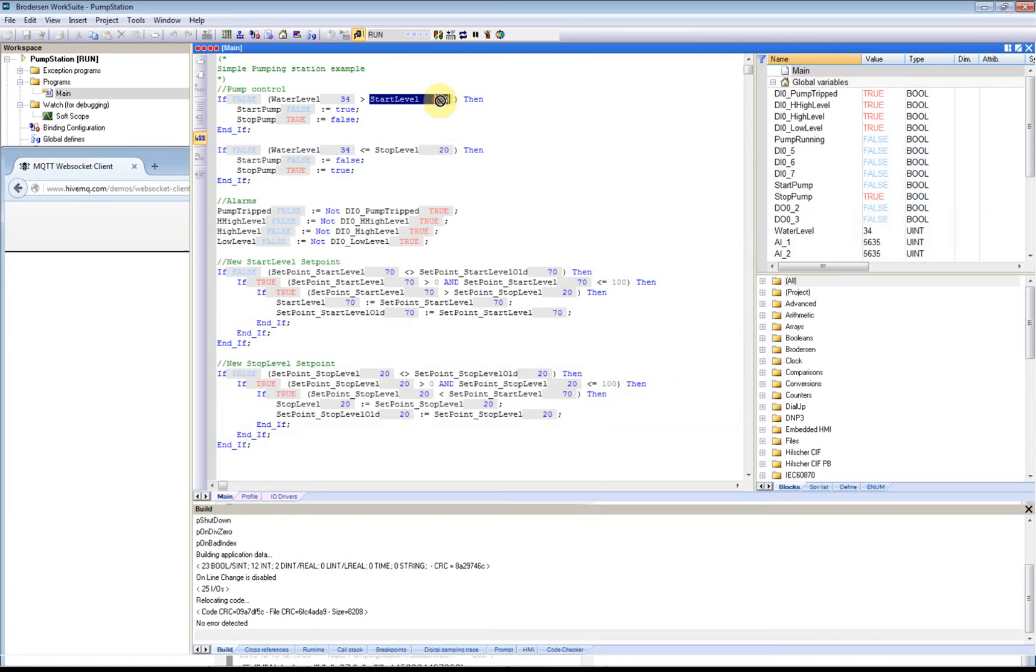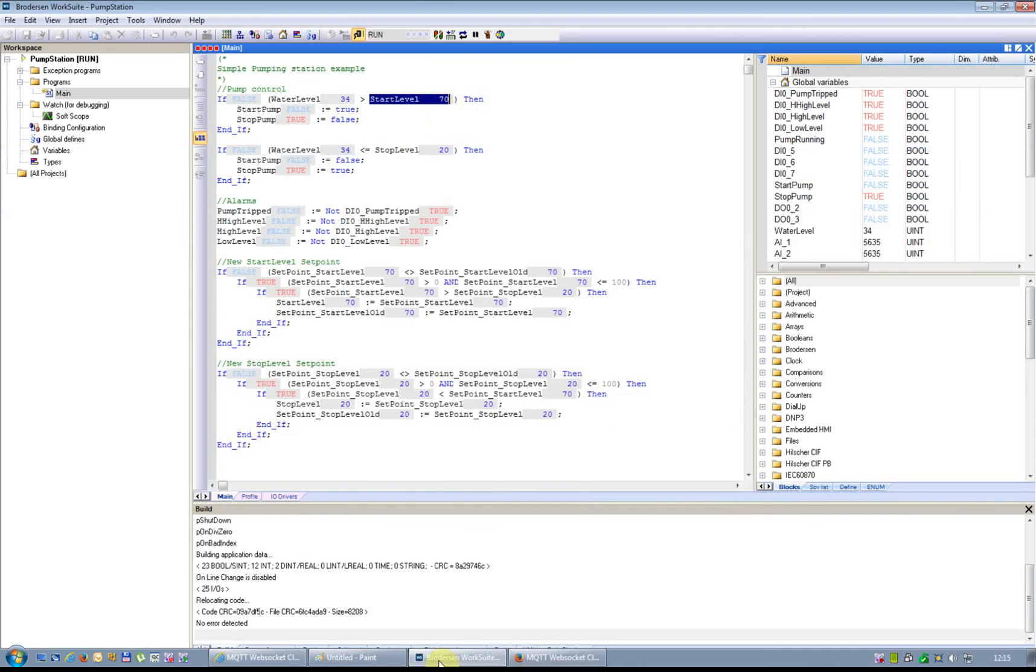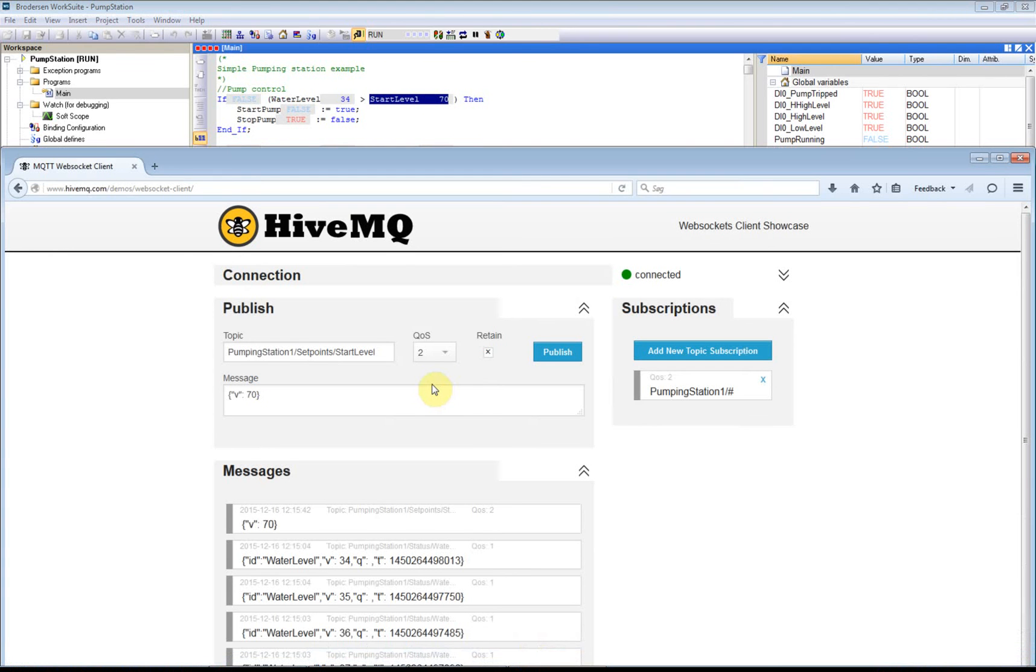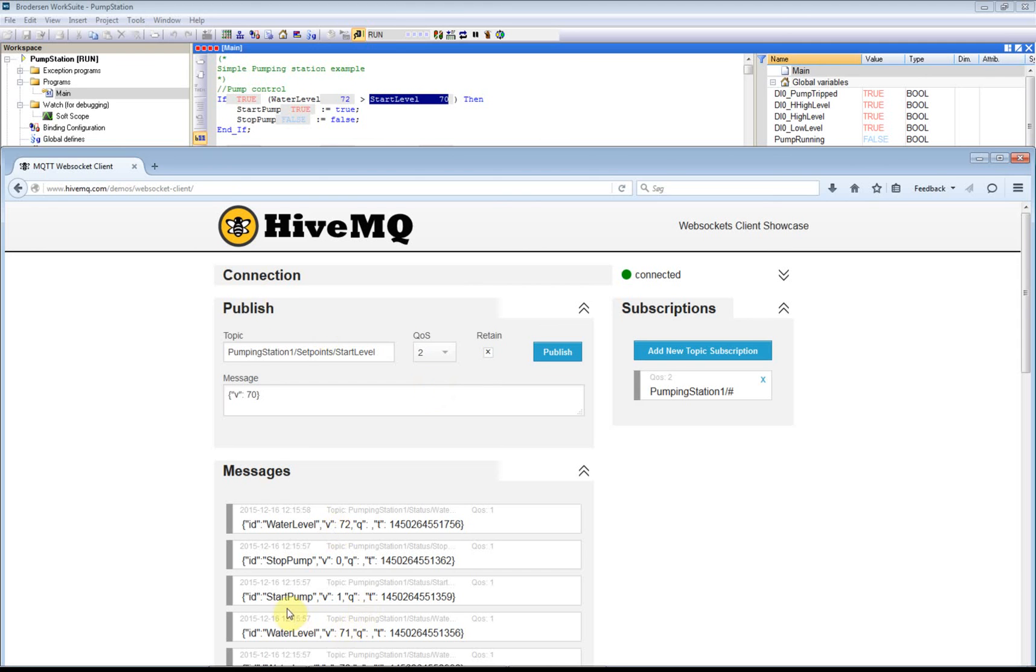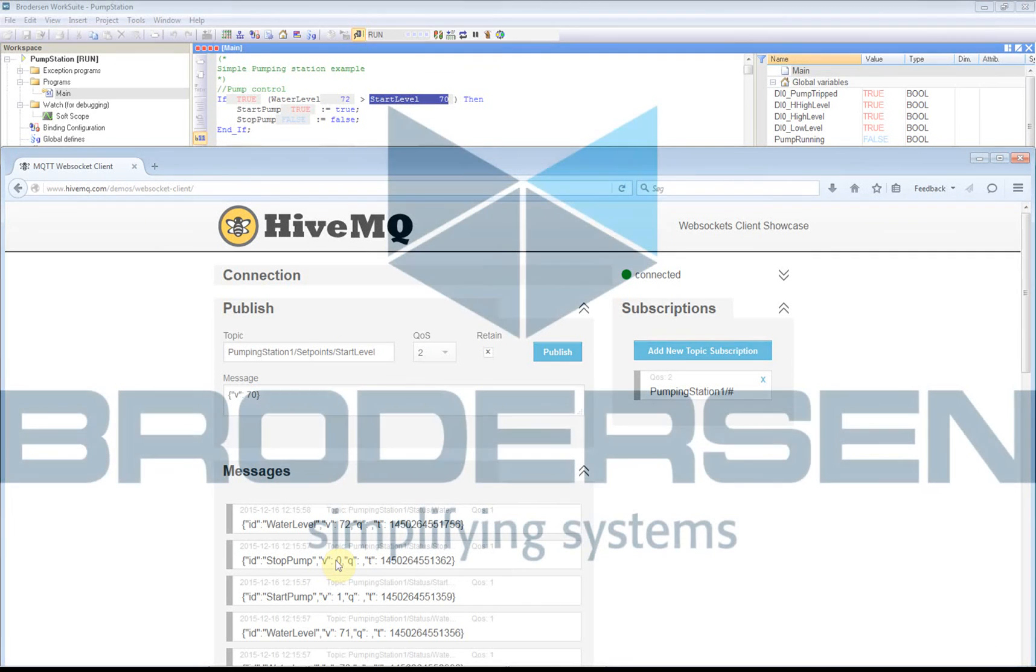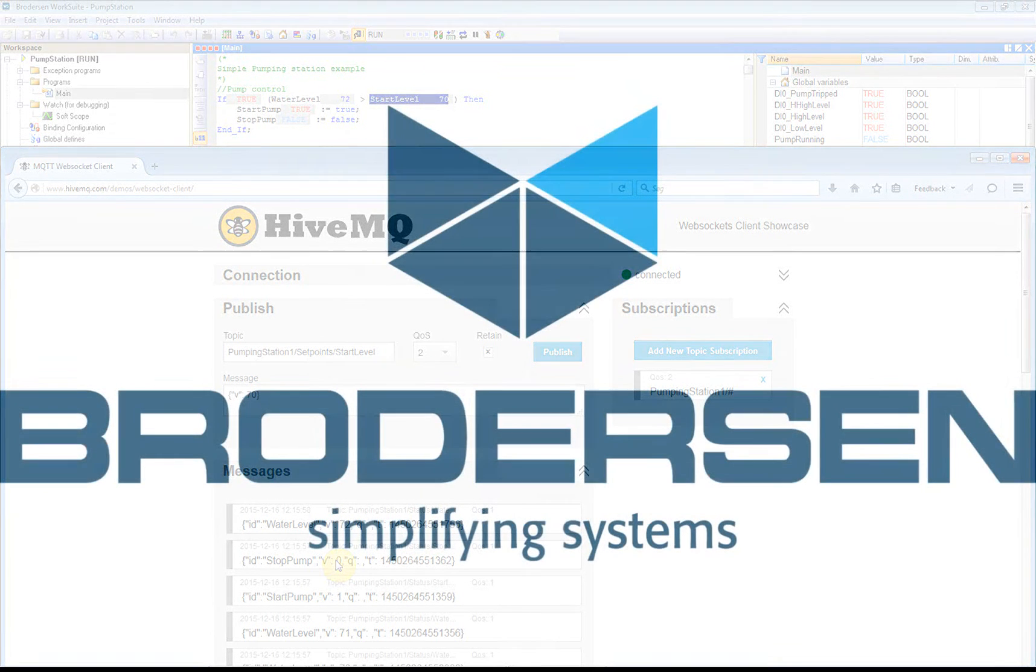And it now changes to 70. So we can see here now the pump should start when the water level is above 70. You can see here now we have the event start pump which is now 1, and stop pump is 0. So this was all for now. Thank you for watching this small video demonstration.